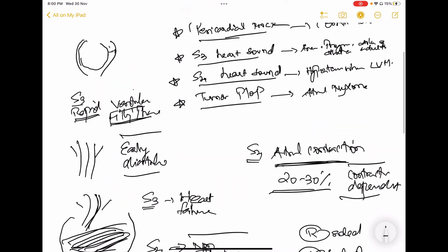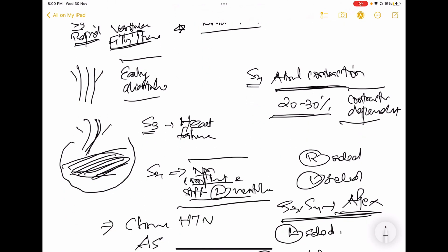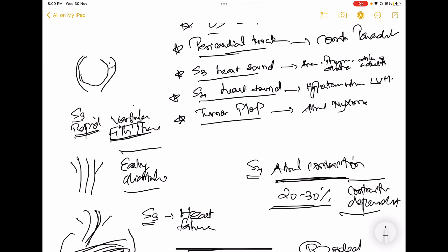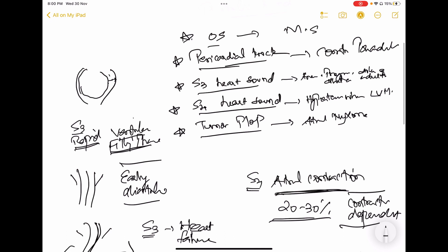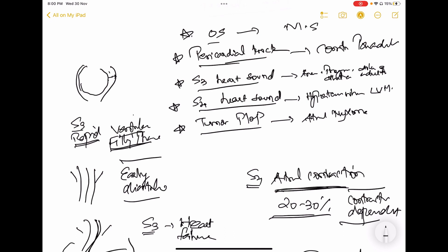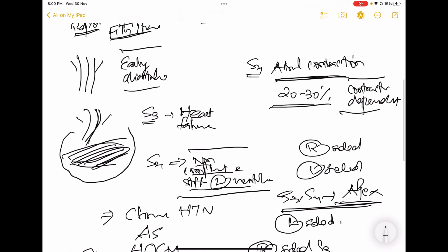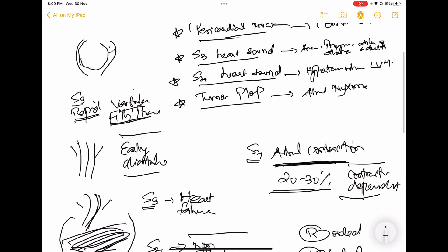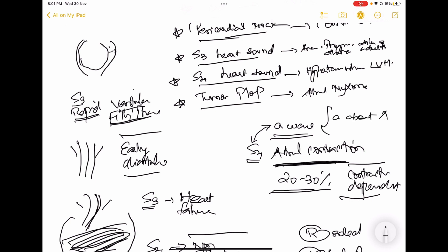To recap: S3 is heard when the mitral valve opens and blood empties into a volume-overloaded ventricle. S4 is heard when the mitral or tricuspid valve opens and blood empties into a pressure-overloaded, non-compliant, or stiff ventricle. S3 is early diastolic; S4 is late diastolic. S4 depends on atrial contraction, which correlates with the A wave of JVP. Therefore S4 is absent in atrial fibrillation, just as the A wave of JVP is absent in atrial fibrillation.